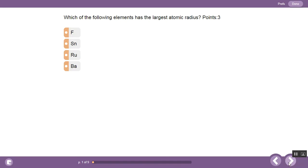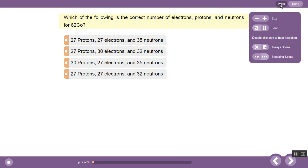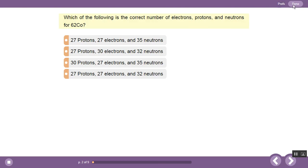Click these arrows to turn the page. Click the face icon to hear the question spoken, or double-click any text to do the same thing. Click Prefs to change text size and other options. Click Done when you are finished.